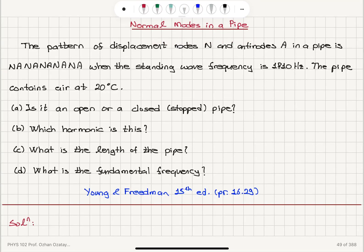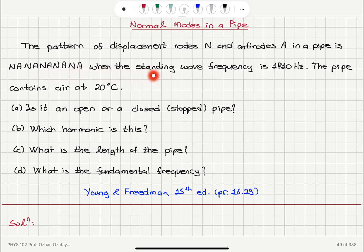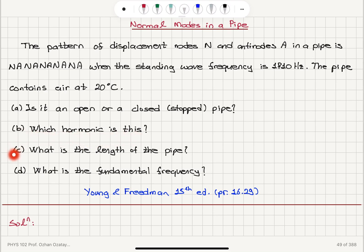Normal modes in a pipe. The pattern of displacement nodes N and antinodes A is N-A-N-A-N-A-N-A-N-A when the standing wave frequency is 1710 Hz. The pipe contains air at 20 degrees Celsius. Part A: Is it an open or a closed pipe? Part B: Which harmonic is this? Part C: What is the length of the pipe? Part D: What is the fundamental frequency?